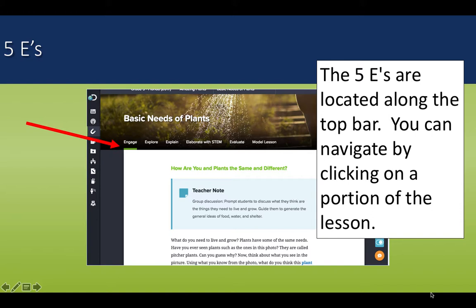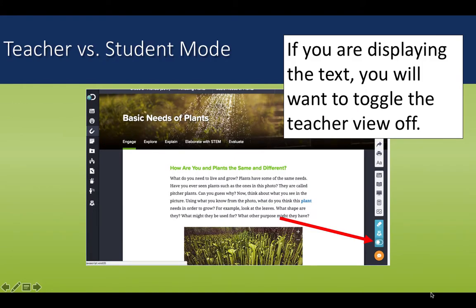When you look at the remainder of the tabs on that lesson, all of the 5Es are located across the top of the lesson as well as the model lesson bar. You can navigate to any portion of the lesson by clicking on that word. We are looking at the engaged portion of the 3rd grade Basic Needs for Plants lesson. If I want to display this text with students, I can toggle my teacher view off by clicking on the teacher toggle on the side. It is important to note that Discovery Ed will remember if you are in teacher or student view. If you go in the following day and are still in teacher view, you will not be able to see some aspects of the lesson.